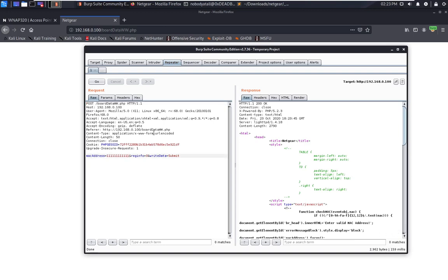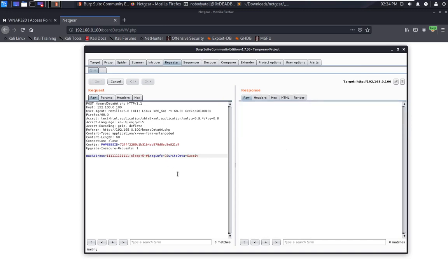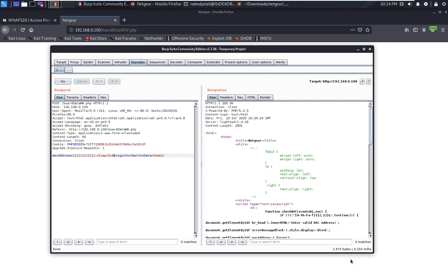So now we try to inject our command — we put 'sleep 5'. If this works, the command will make the system sleep for 5 seconds, so the response time should take about 5 seconds to run. It seems like it's delaying over here — the command is injecting. It takes 9,000ms — this confirms our system command injection.